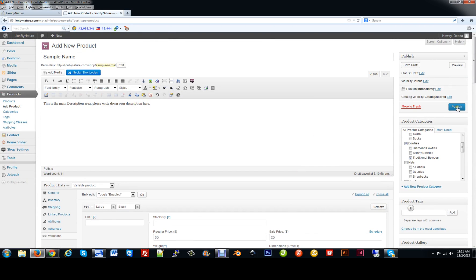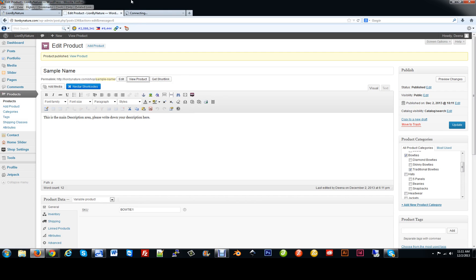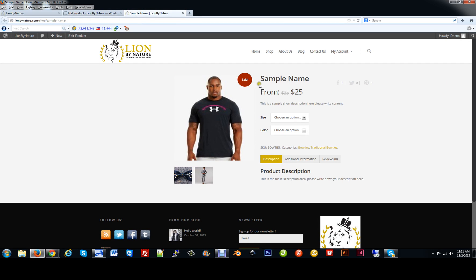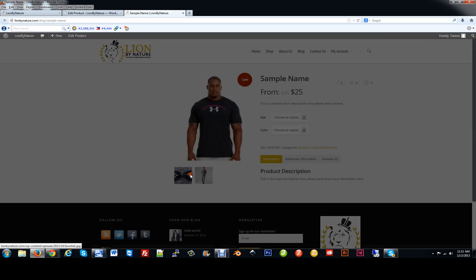Then scroll all the way to the top and hit Publish. That's going to be saved and it is enabled. We want to view this product by clicking the button, right-clicking and hitting Open Link in New Tab. Now you can see it is on sale, it shows the sample name as the title, here is your short description, here are your different variations, here are the categories it's in, here is the main description, and here are your extra product views.